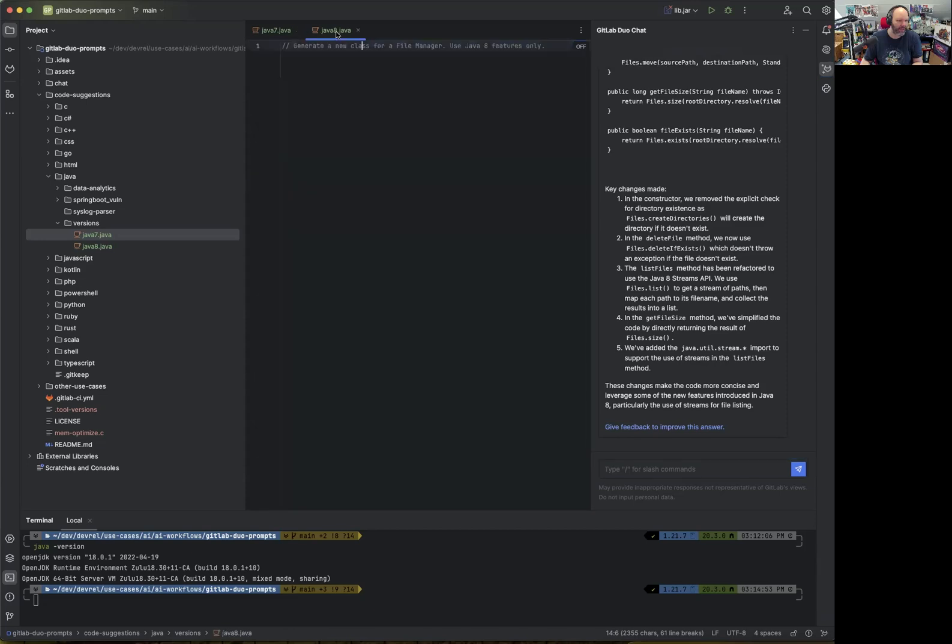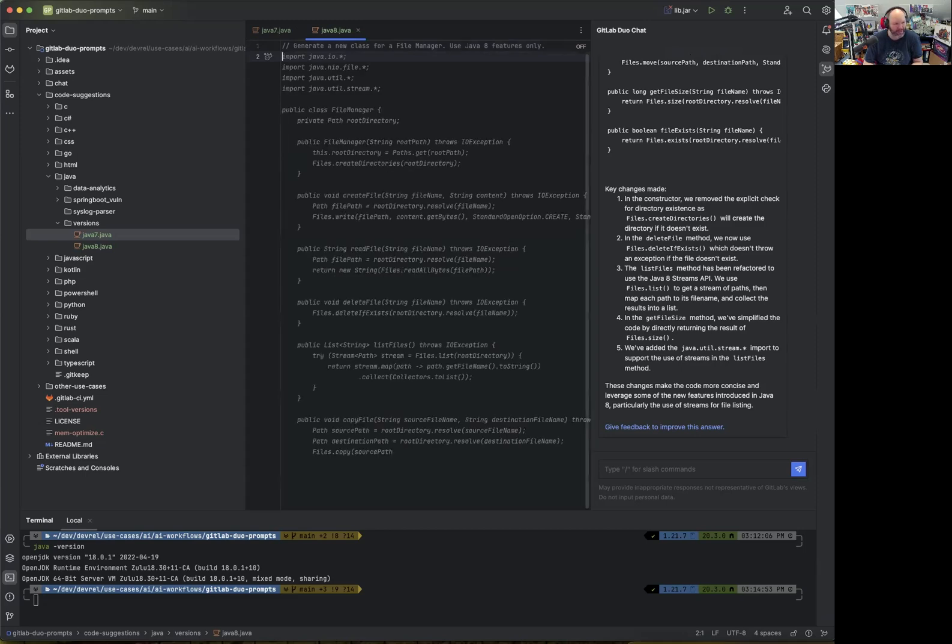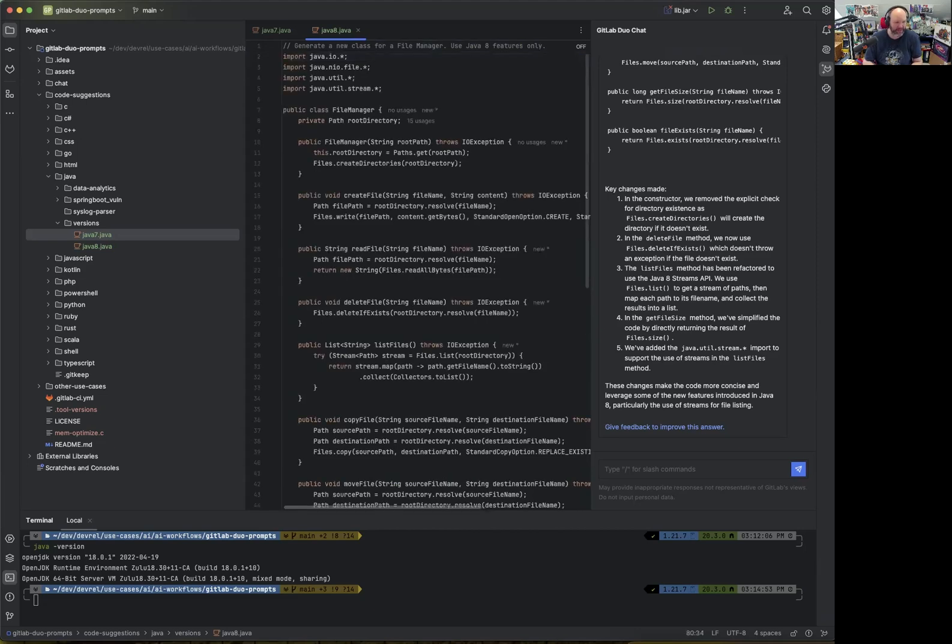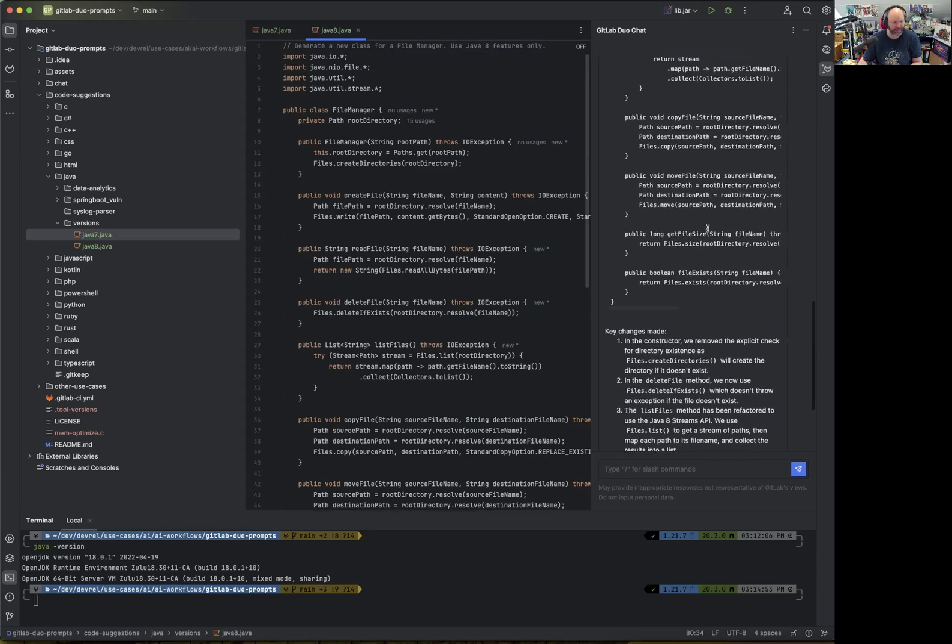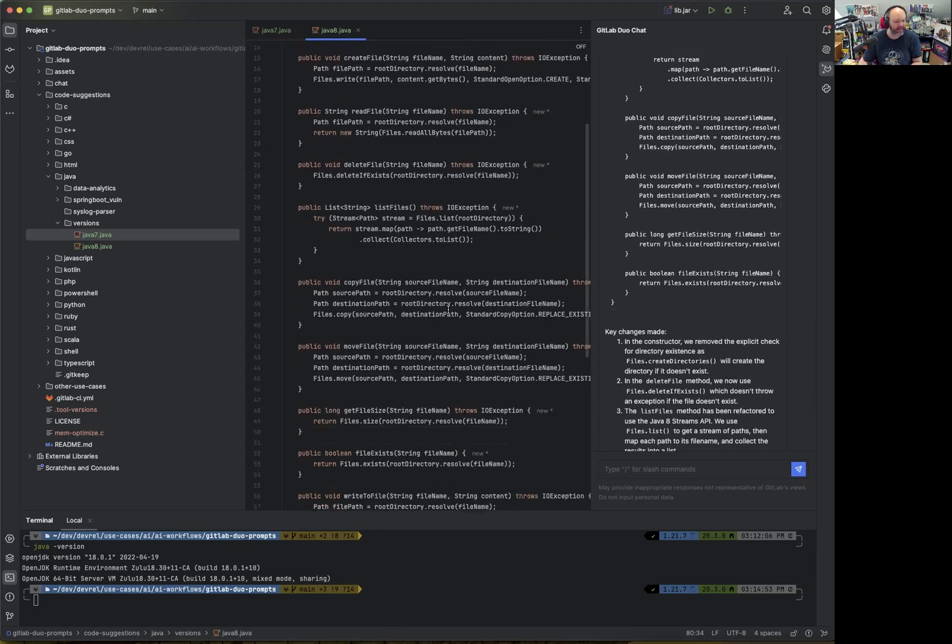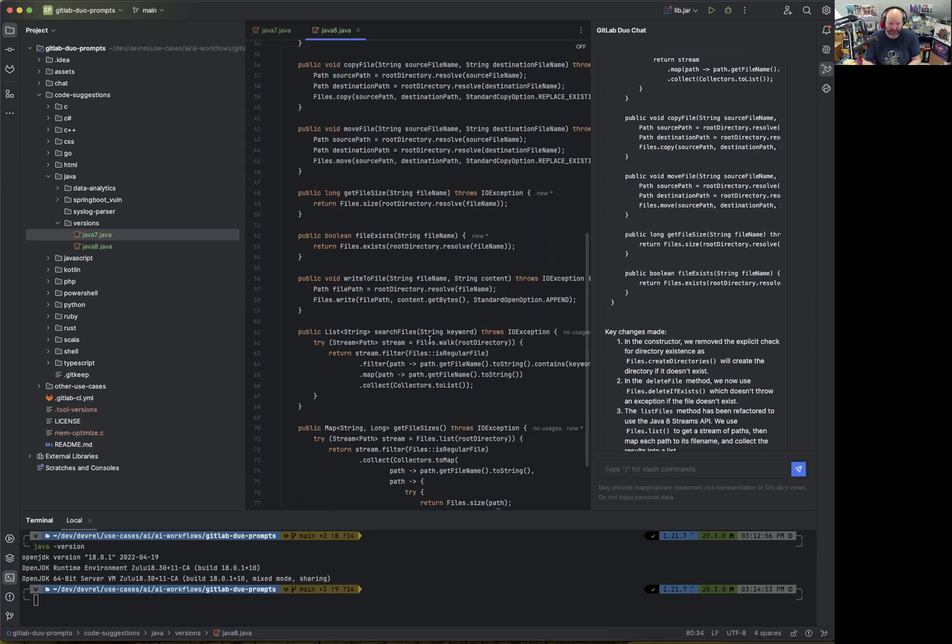What we can also do is use code suggestions to generate similar source code which uses Java 8 functionality. There we can see that it provides us with similar code generation, what we've seen from the refactoring command in GitLab Duo chat on the right-hand side. I think this is a great short example to show that GitLab Duo is capable of generating code for a specific language or specific language version. In this case, Java 7 or Java 8.